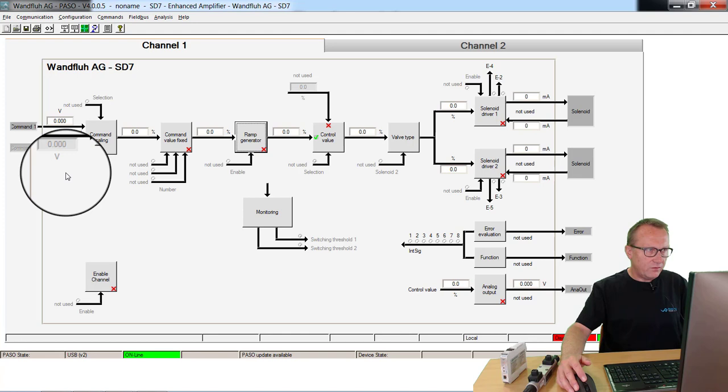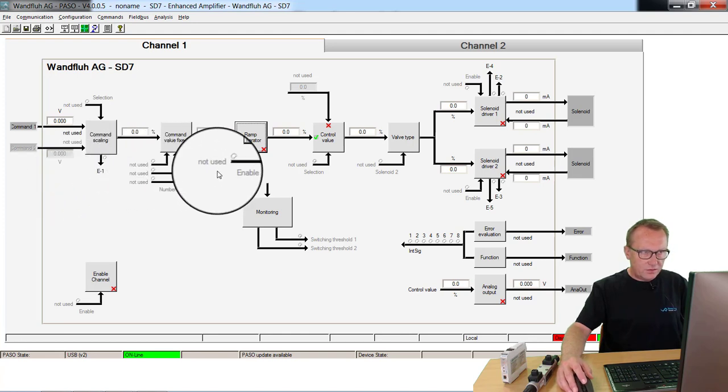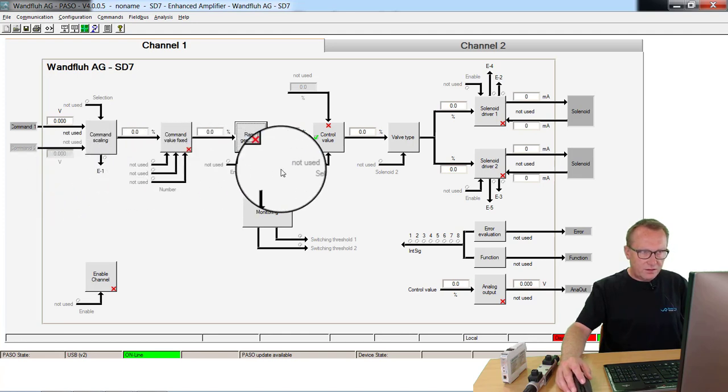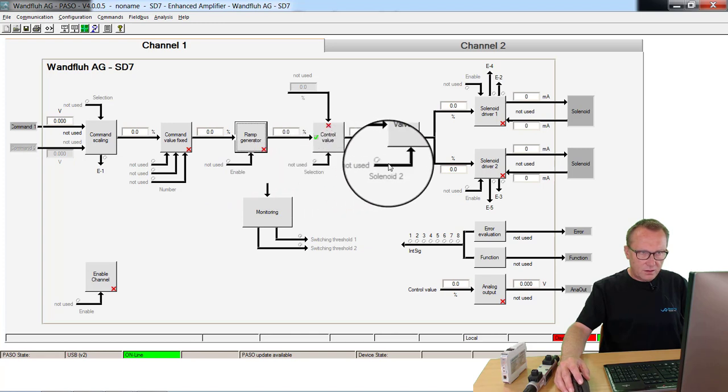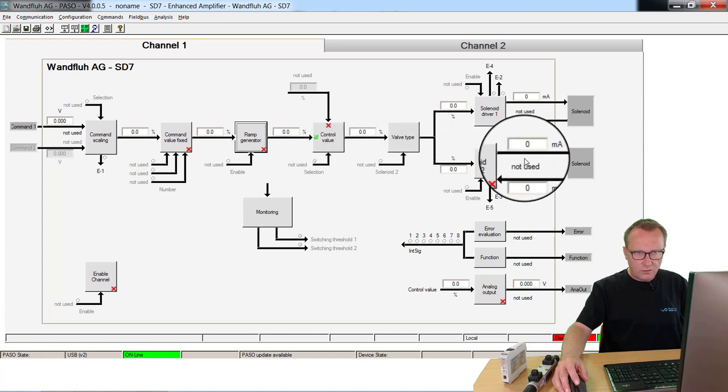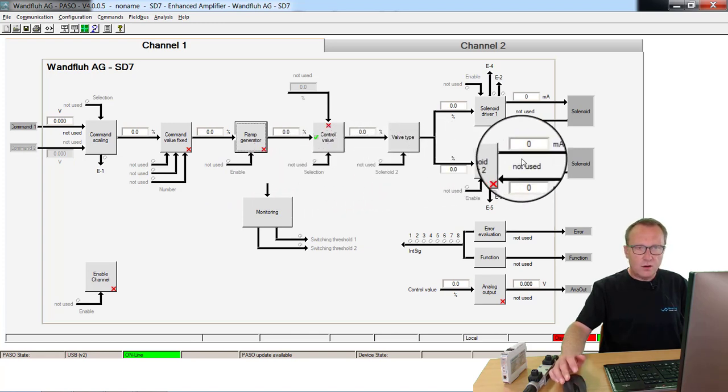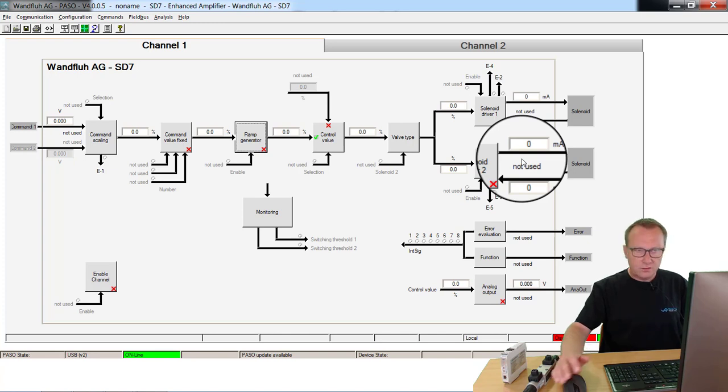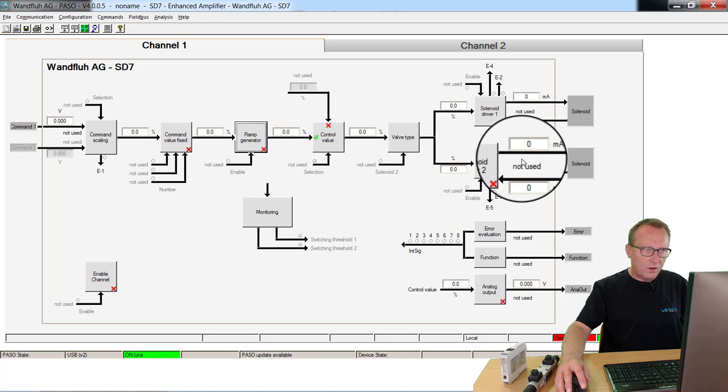You see on the left side the command value, the input value. Then you see the values inside the electronic card going out to the right side here to the output to the solenoid outputs which are connected to the hydraulic valve.